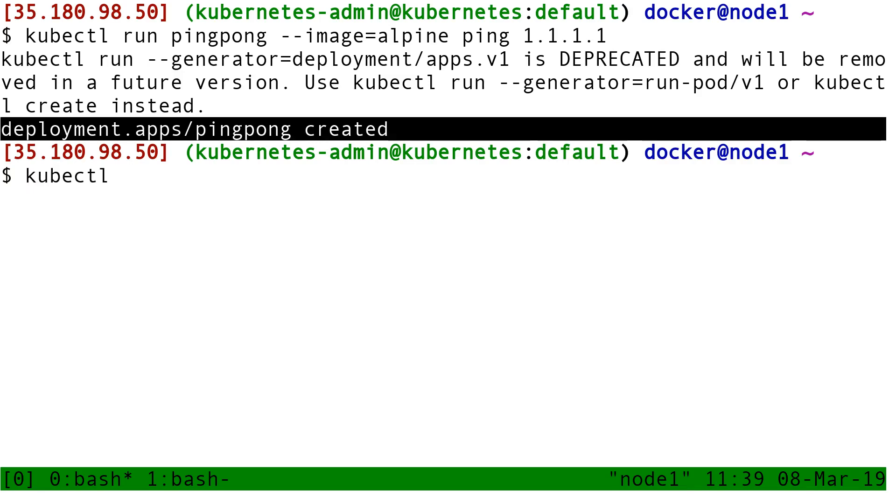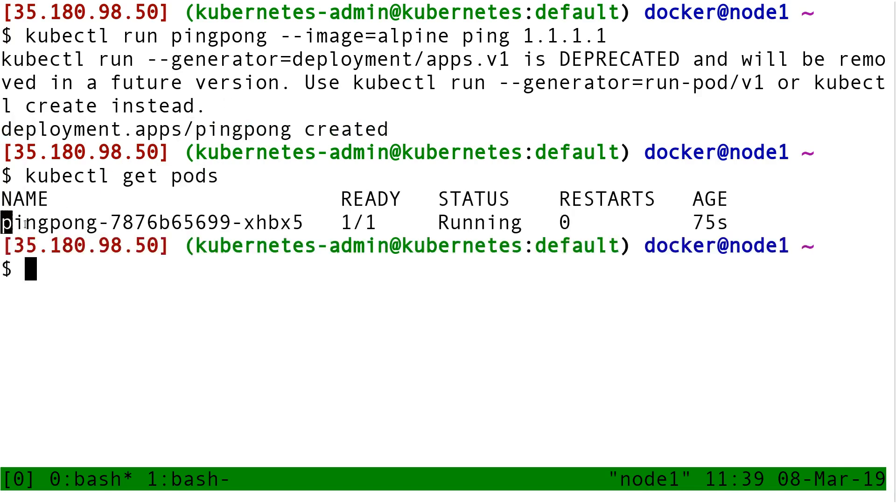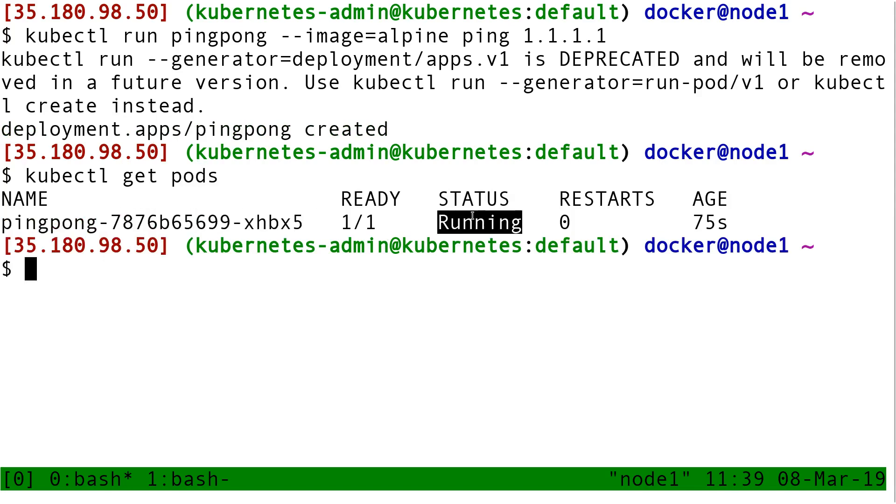If I do kubectl get pods, I see that I have a pod called pingpong something something something. It's running. It's been running for 75 seconds.